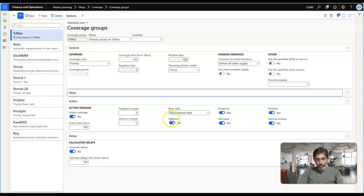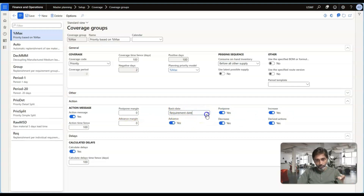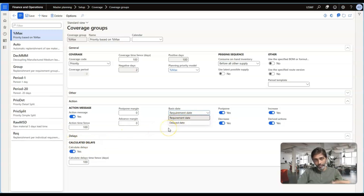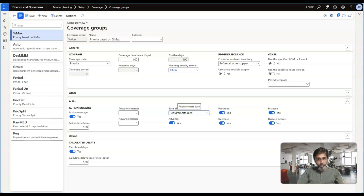We have other parameters here: Advance action, Postpone action, Decrease, Increase, and Derived action — which we will look into. These are primarily determined based on two dates. One is the requirement date — in the case of sales orders, this is the ship date. Not just sales orders; production orders are also considered for triggering these actions. You can use either the requirement date or a delayed date — we will talk about what delay and delayed date mean in the next episode. The requirement date is primarily the sales order ship date used for calculating and processing the action messages.